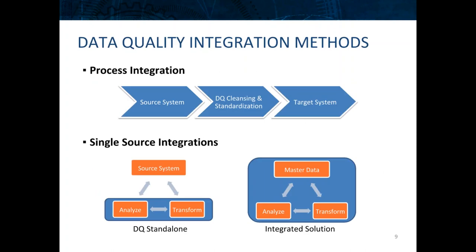Our last slide is about integration methods with data quality. There's a lot of flexibility in how you can integrate data quality into a process. One method is point-to-point where we have a source system, take data out, put it in an environment with data quality to cleanse and standardize the data, then send it downstream to a target system and load it into tables or flat files to be published to e-commerce or any downstream channel.